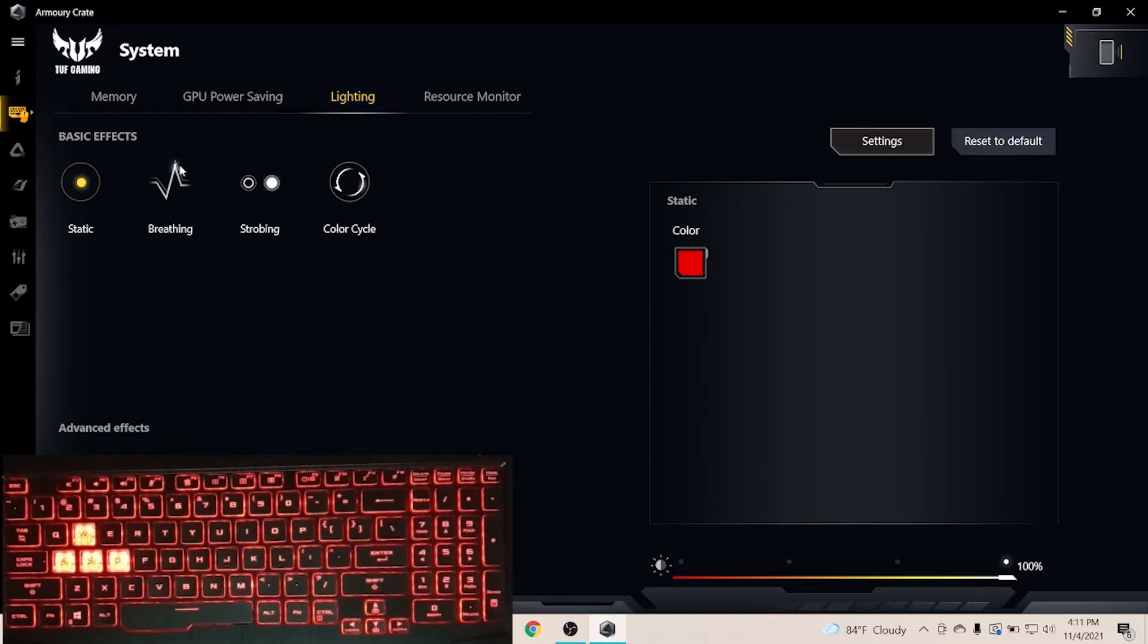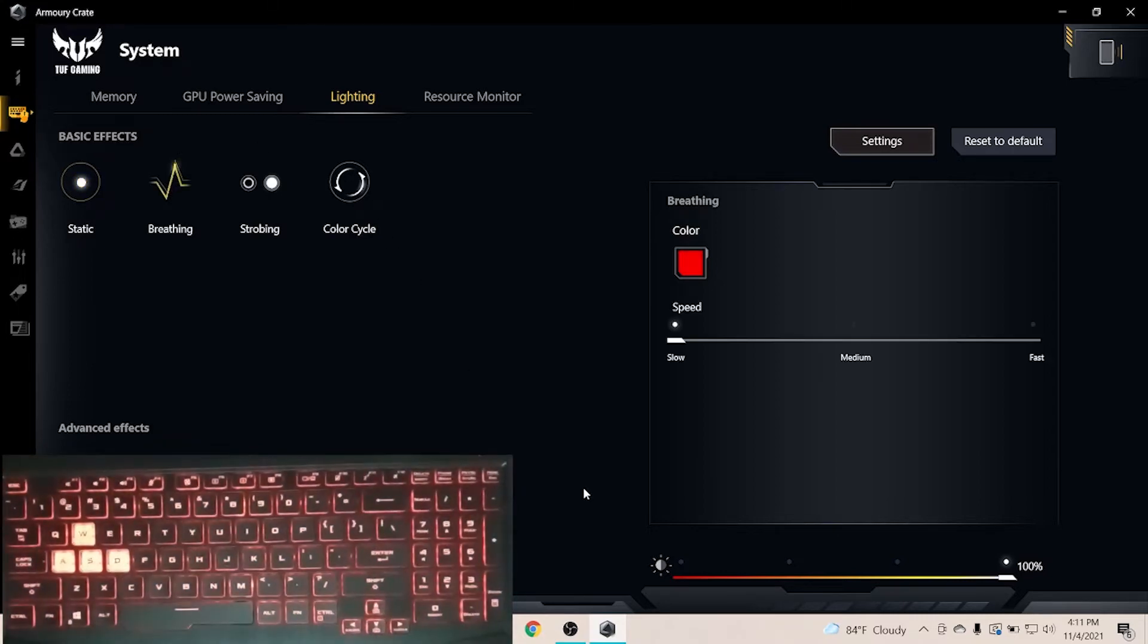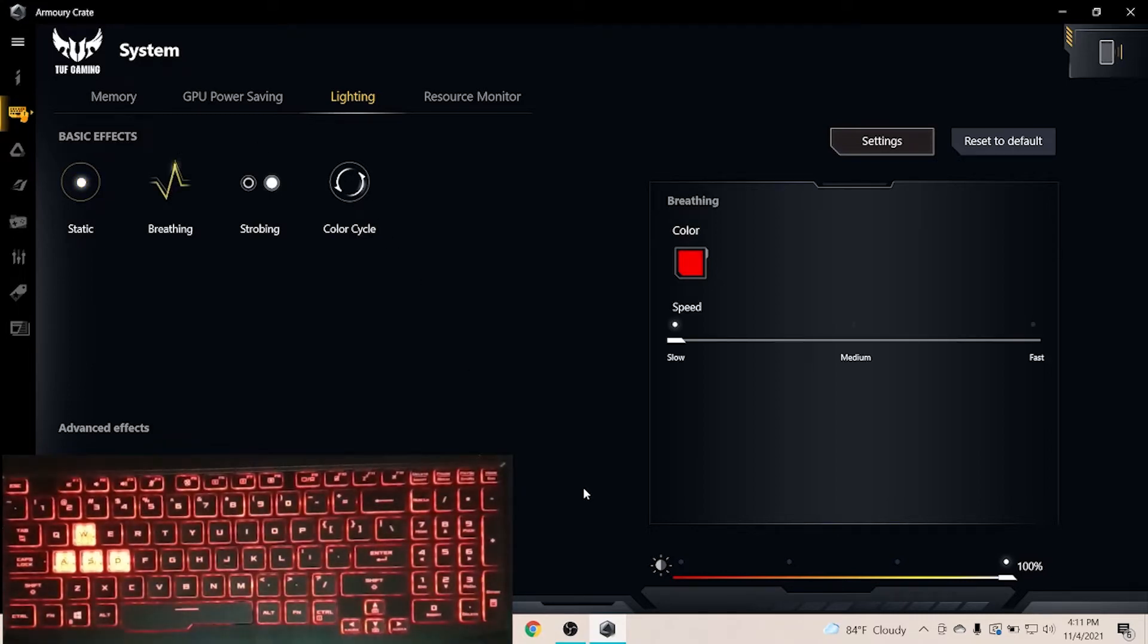In breathing effect we can see a beautiful coloring effect. Also its speed and intensity can be changed in 3 steps, and the color can be changed like the previous static effect.